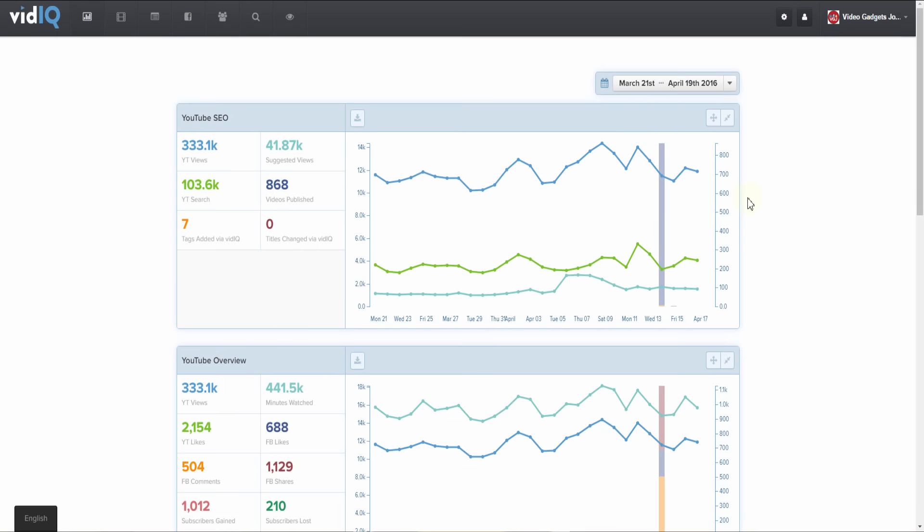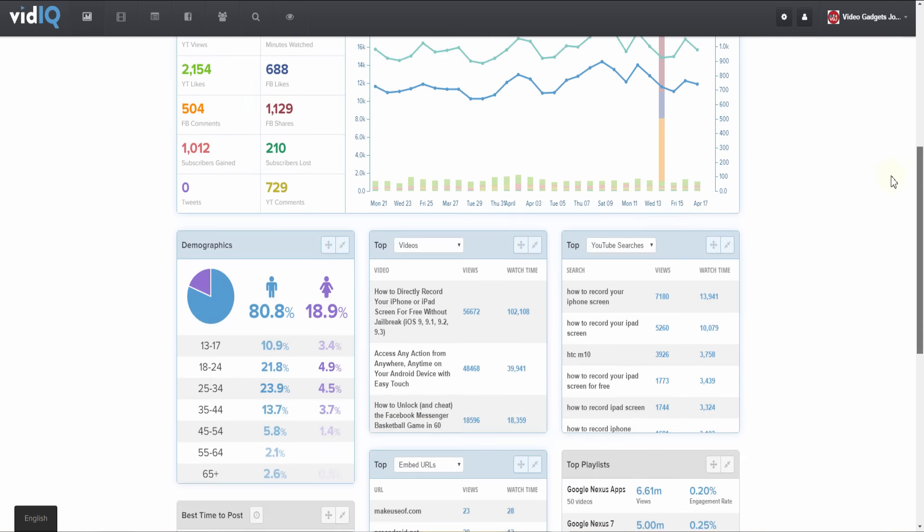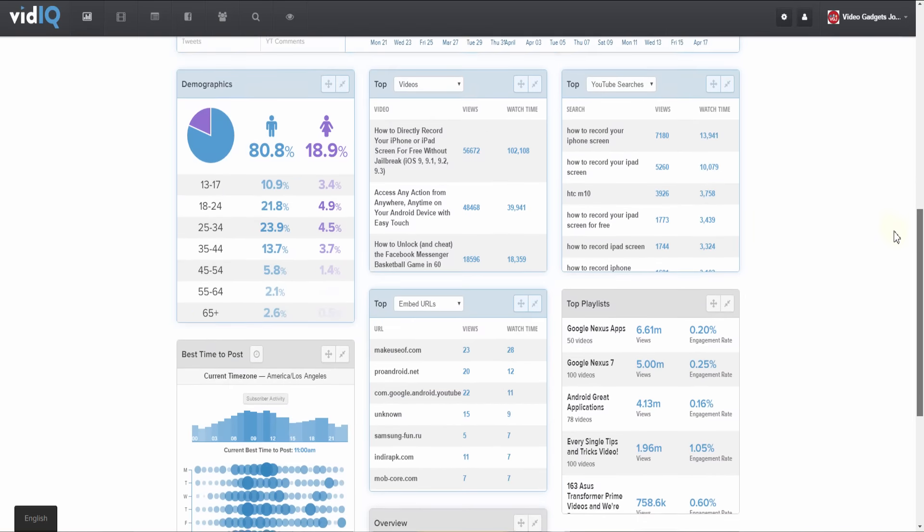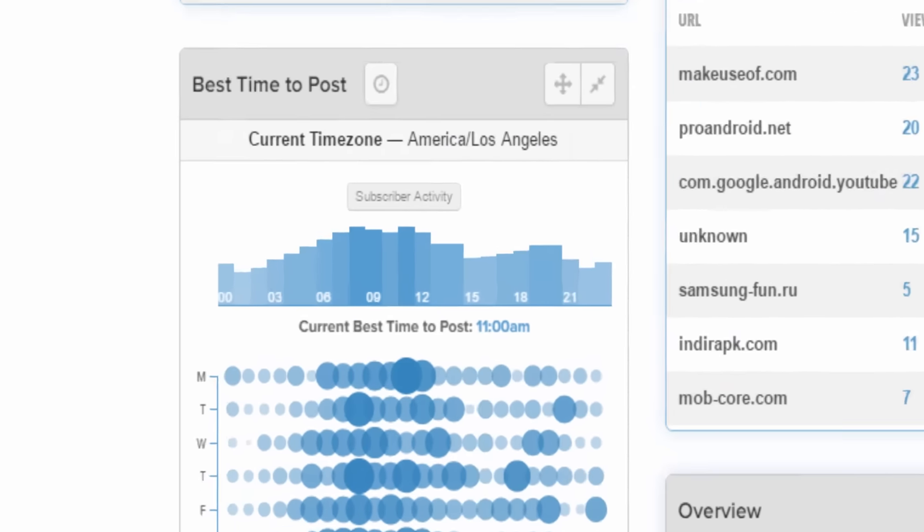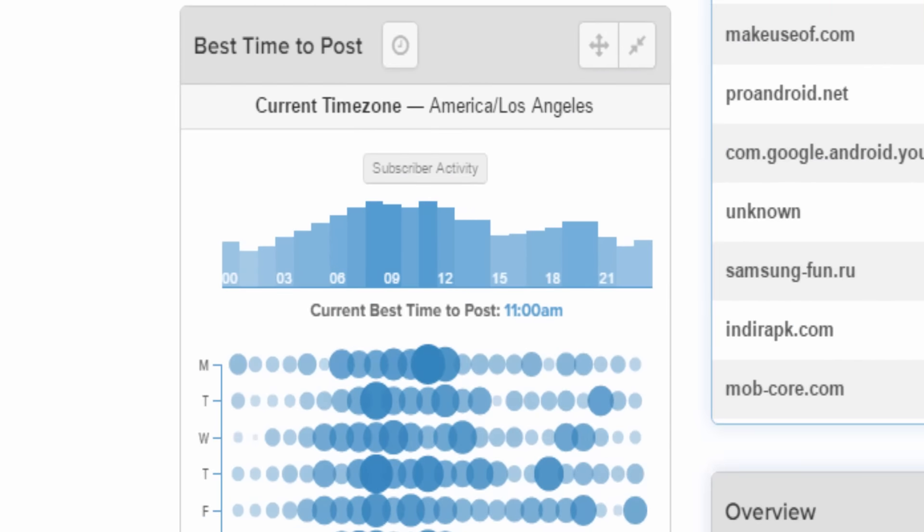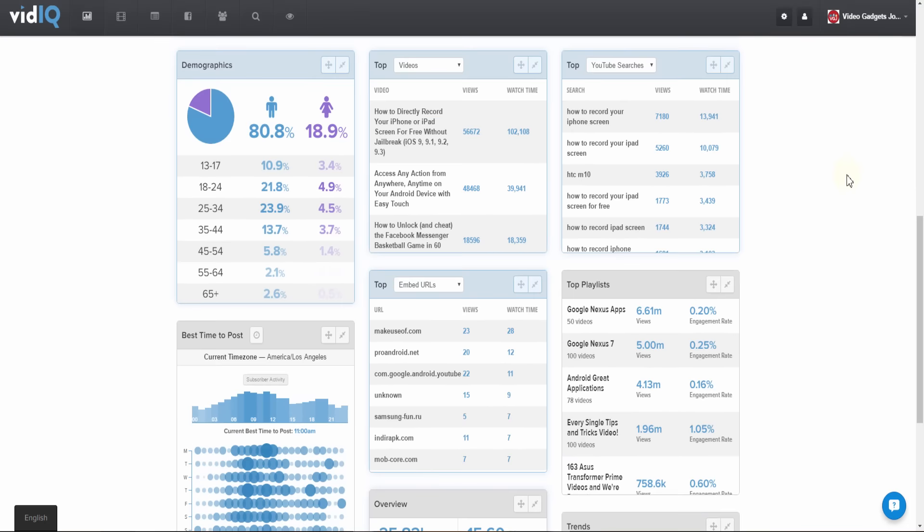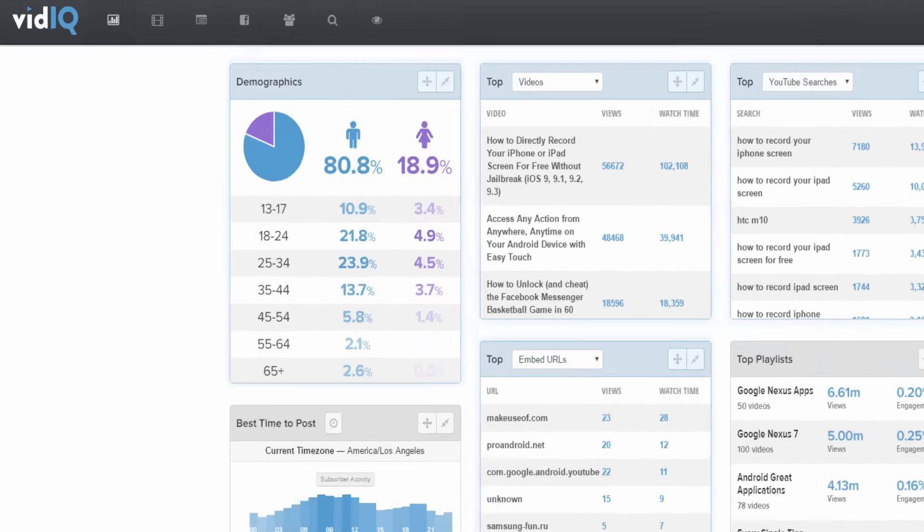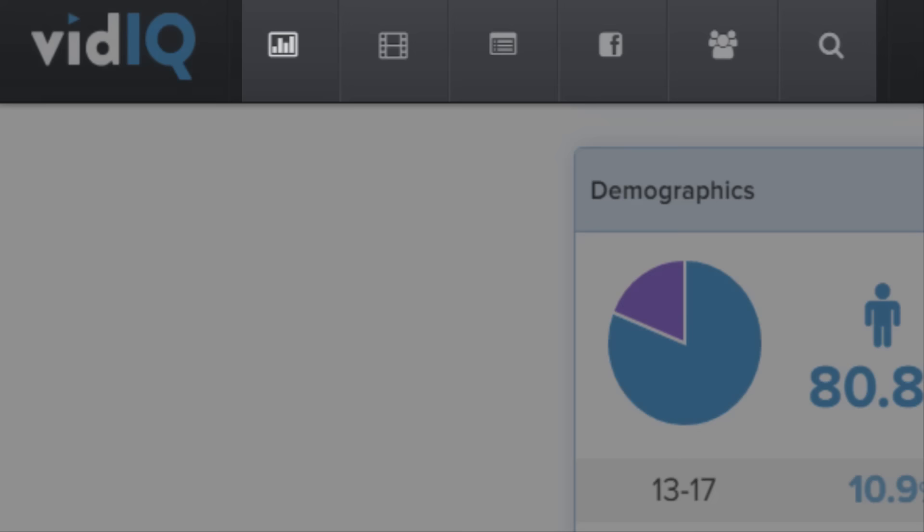Here you will find yet more analytical tools to help you YouTube more effectively. These include data on your playlists, external URLs that link to your videos, and even the best times to post new videos based on subscriber activity.